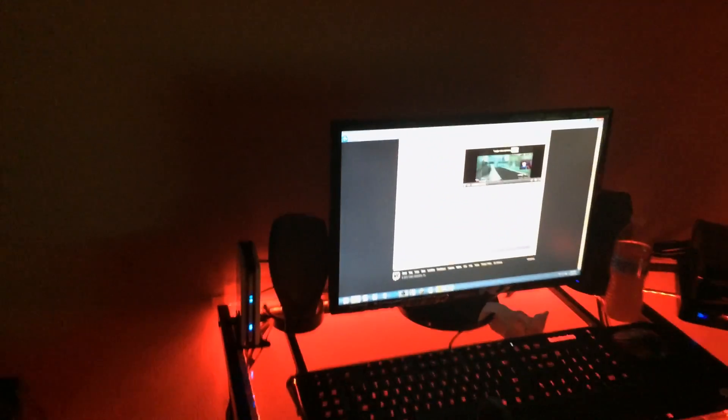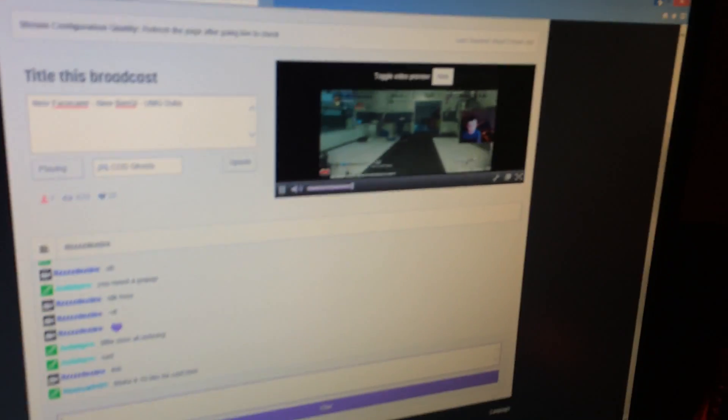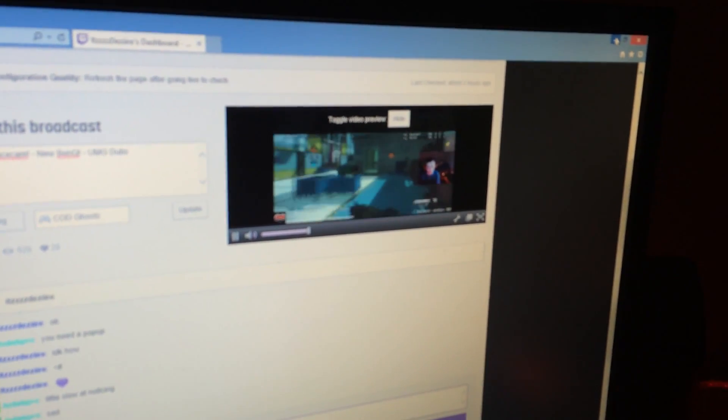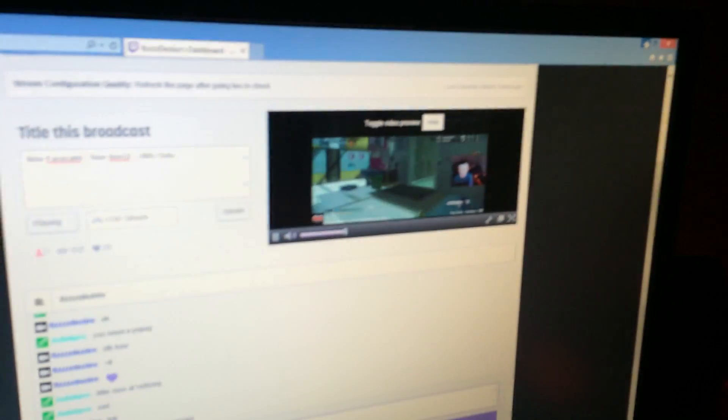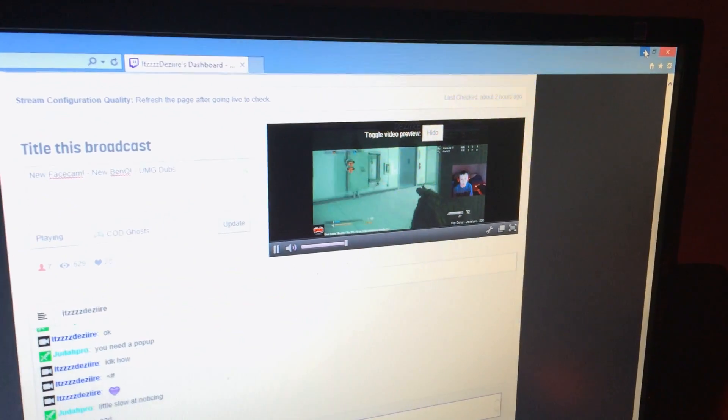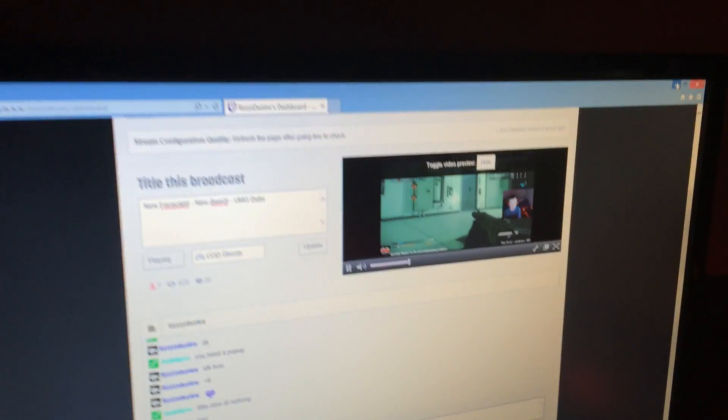He is live streaming on Twitch currently. I'm not trying to disturb him. Hold on, he's got his face cam going. That's so awesome.